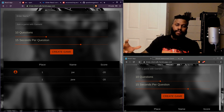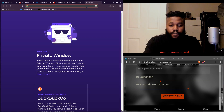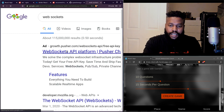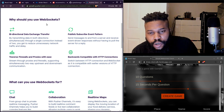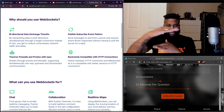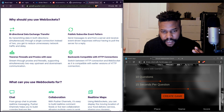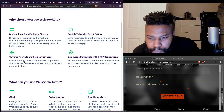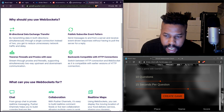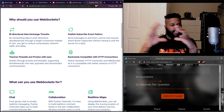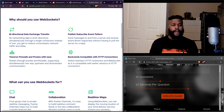So what are web sockets? If you watch any of my videos, you know I'm really big on definitions. So I feel like the definition can explain it better than I can. Why should you use web sockets? By transmitting data in both directions simultaneously through a single connection instead of two, you get to reduce unnecessary network traffic and delay. Send messages to and from a server and receive event-driven responses without having to poll the server for a reply.